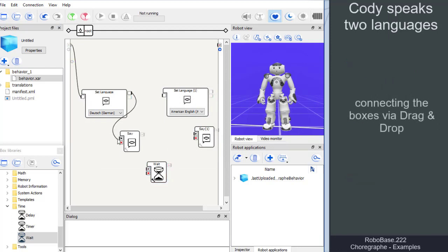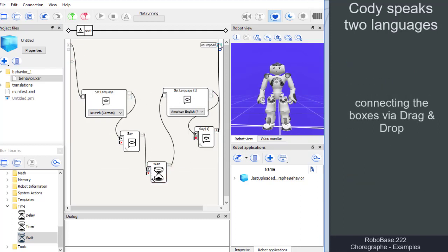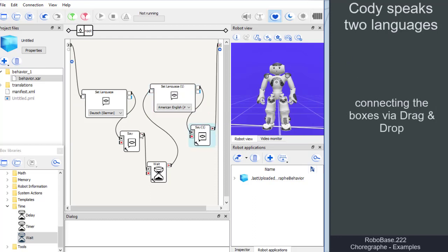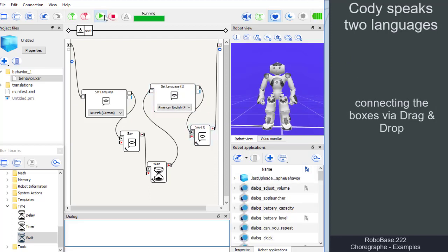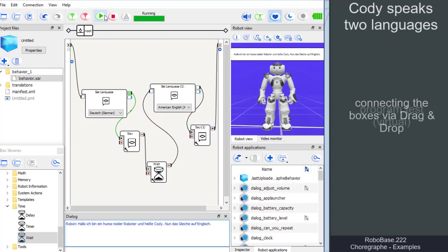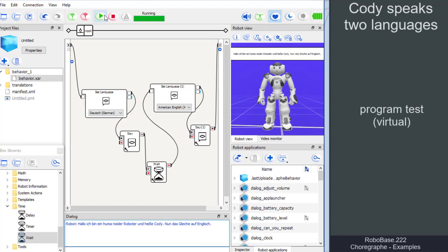Now we connect all boxes from left to right and then test the program using the play button in the toolbar. The result can be viewed on the virtual robot and in the dialog box.